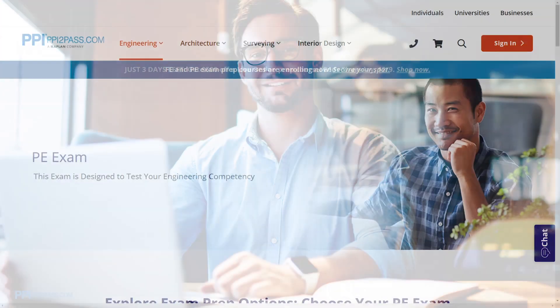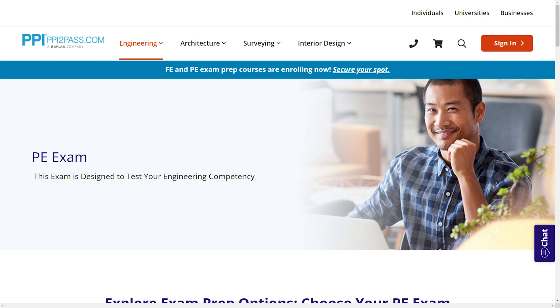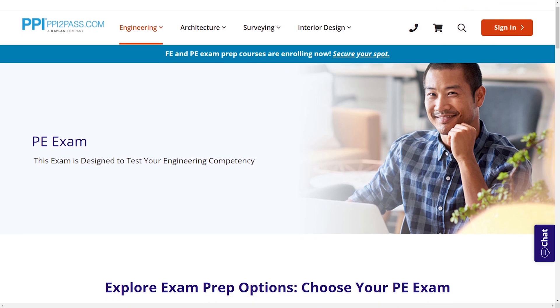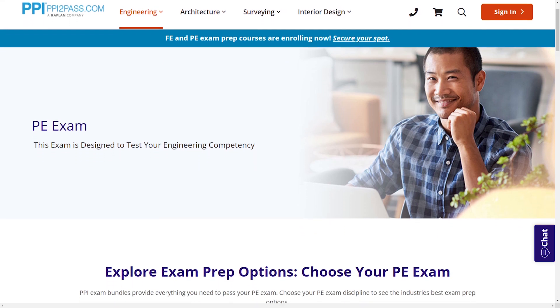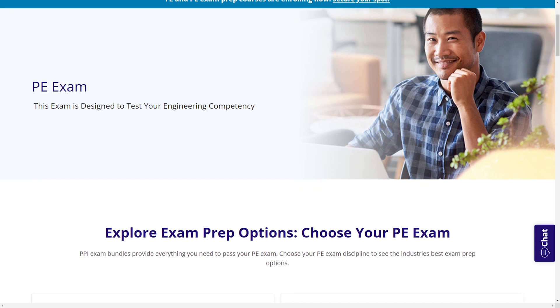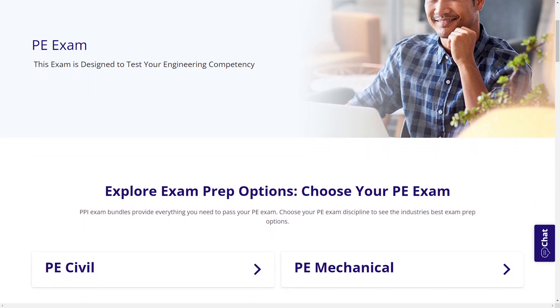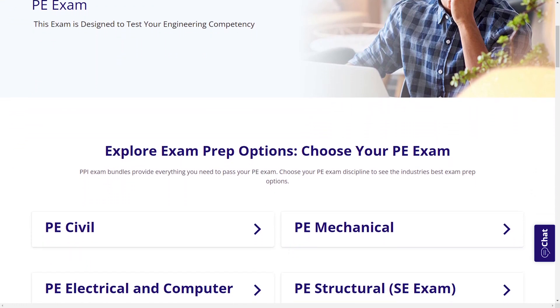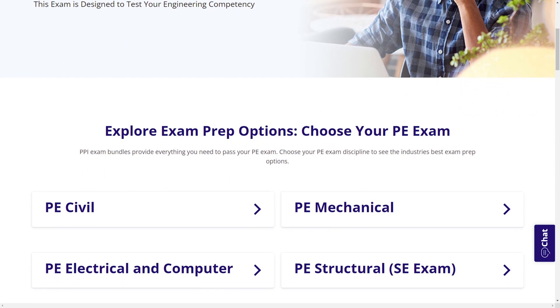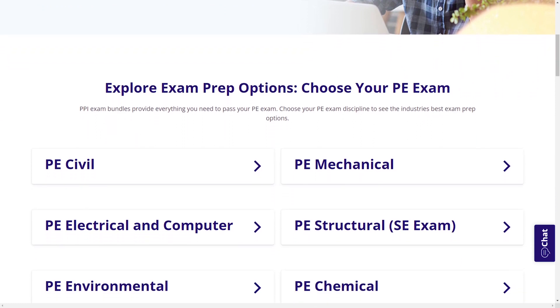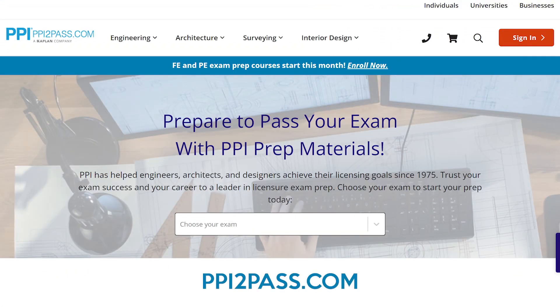When you take a live online course, PPI guarantees you will pass or you can take the on-demand course for free. With study guides, practice exams, and more, the PPI Learning Hub offers digital practice and review that you can take with you anywhere you have a device, so that you can prepare during the times most convenient for you. Check out PPI today at ppi2pass.com to see all the options available for PE exam prep. Let's dive in.